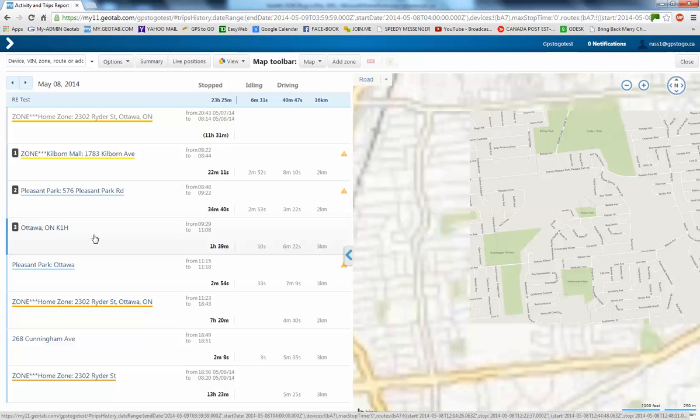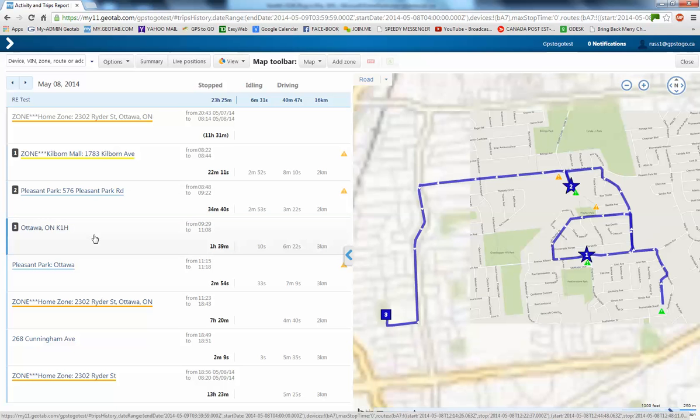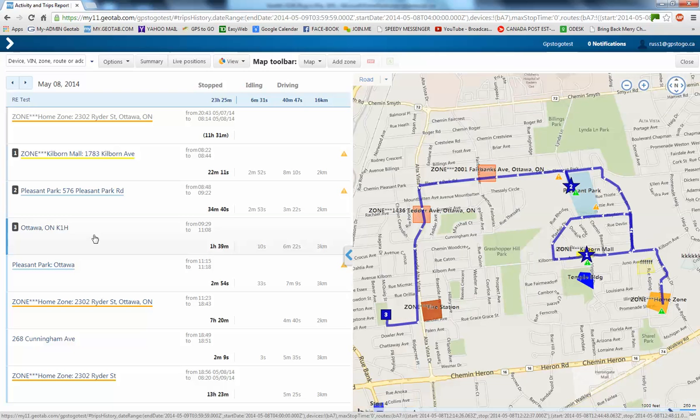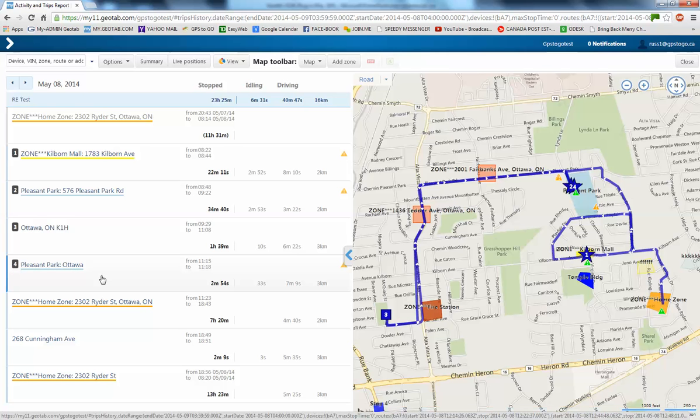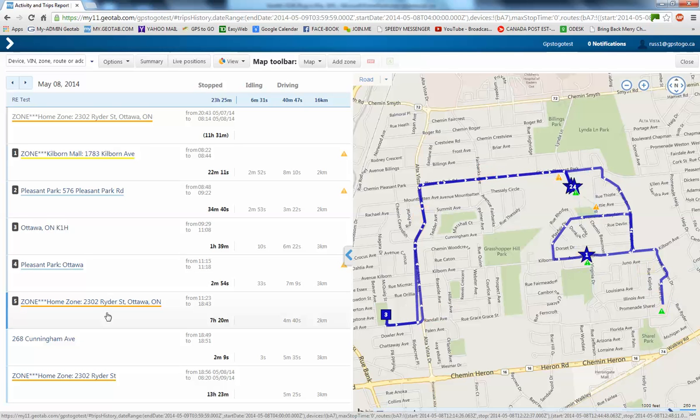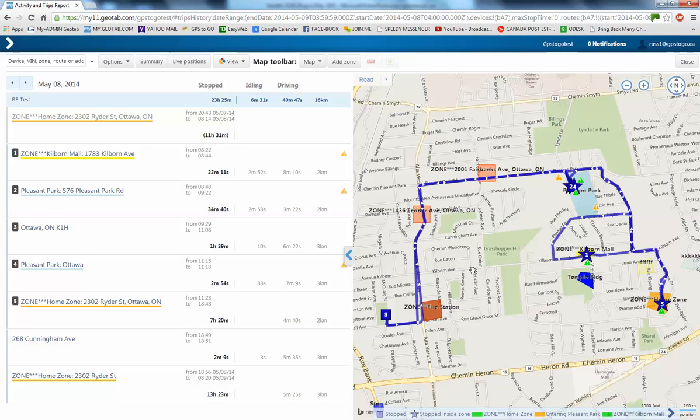Then, we stopped somewhere here. There is an address that doesn't have a civic address. Back to the Pleasant Park area. Back to the home zone.